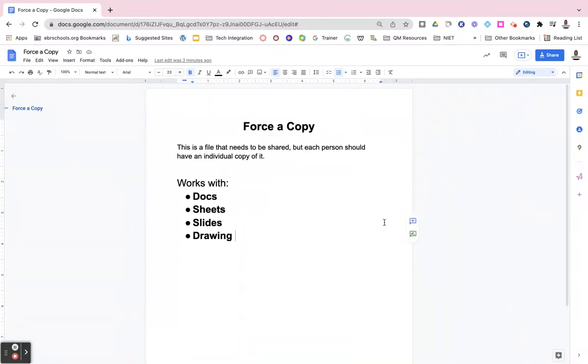In this video, I will show you how to force a copy of a Google Doc, Sheet, Slide, or Drawing.